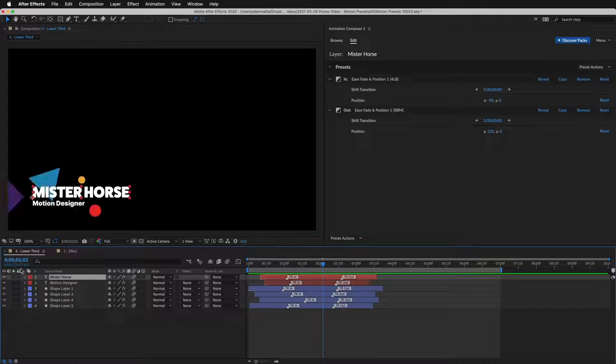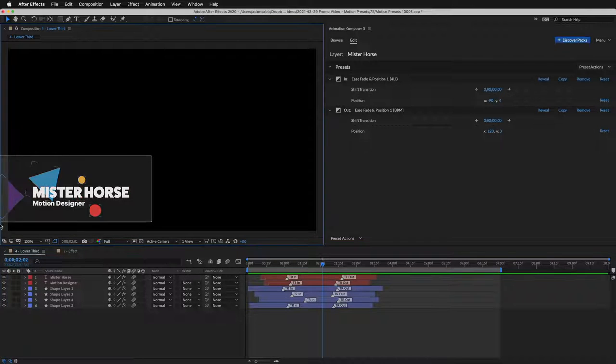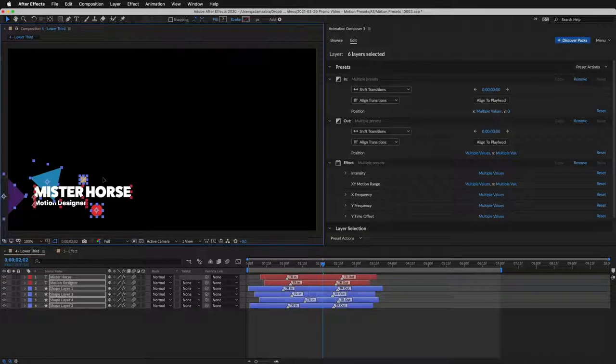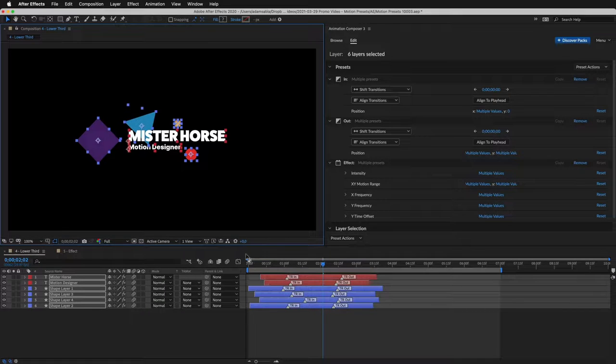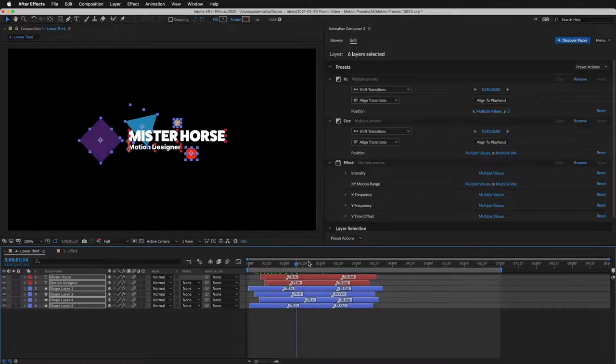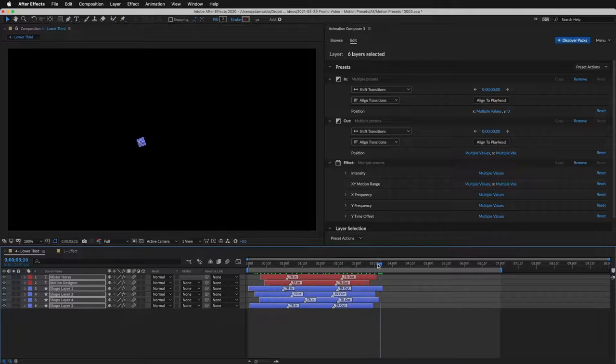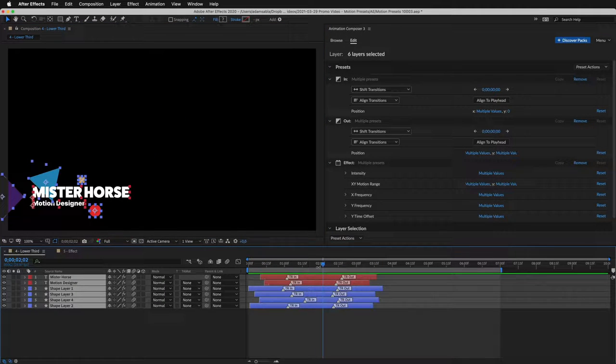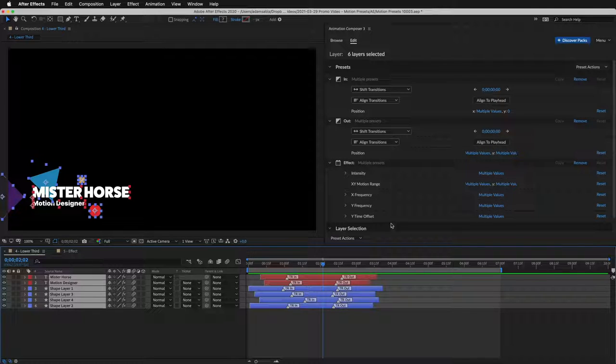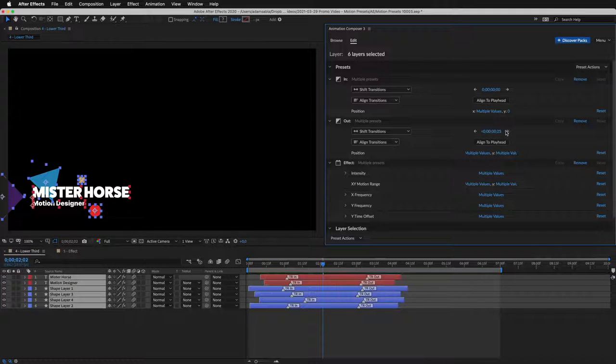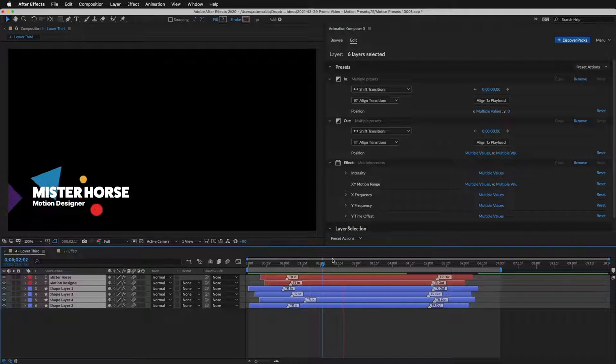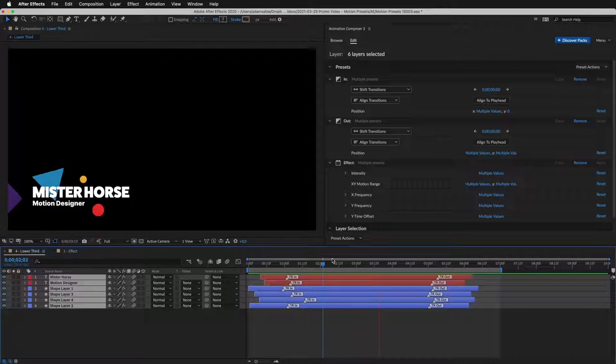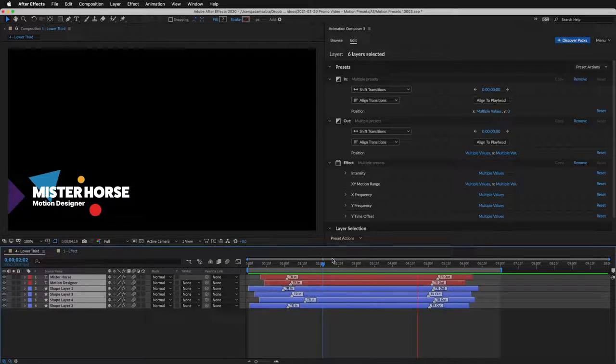You can freely move it around, and the animation will not break apart. And having all these layers selected, I can easily shift the Out transitions. Now when I preview, check out how the layers float around.